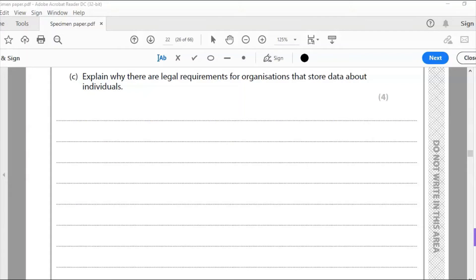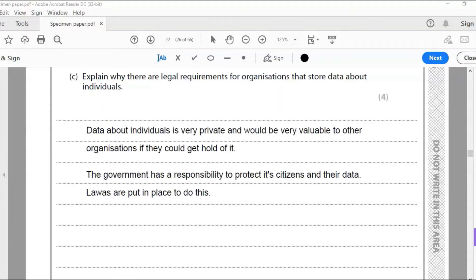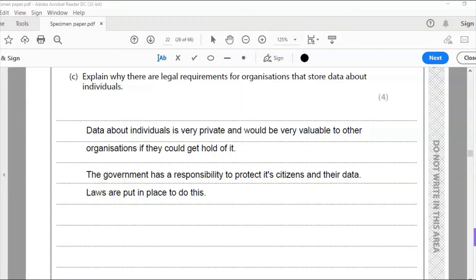Question 5c: explain why there are legal requirements for organizations that store data about individuals. Data is highly personal — it includes medical history, financial records, addresses — and is highly sensitive and should be kept very securely. Data about individuals is very private and very valuable to other organizations if they could get hold of it. The government has a responsibility to protect its citizens and their data, so laws are put in place to do so.